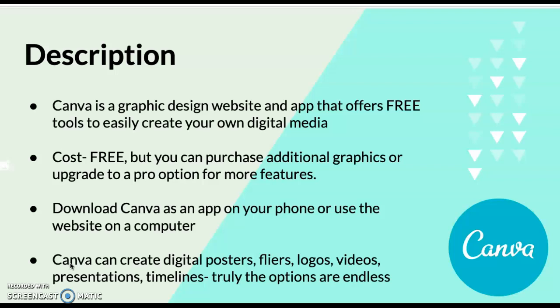Canva can create many different designs including posters, flyers, logos, videos, presentations, timelines. Truly, the options are endless. You can also make business cards, birthday card invitations, you name it. It's probably on there as a template.